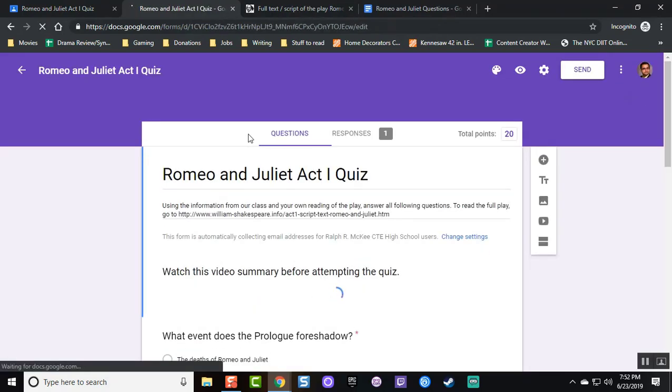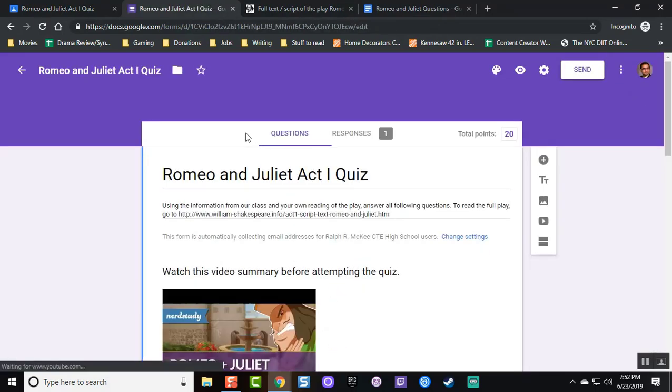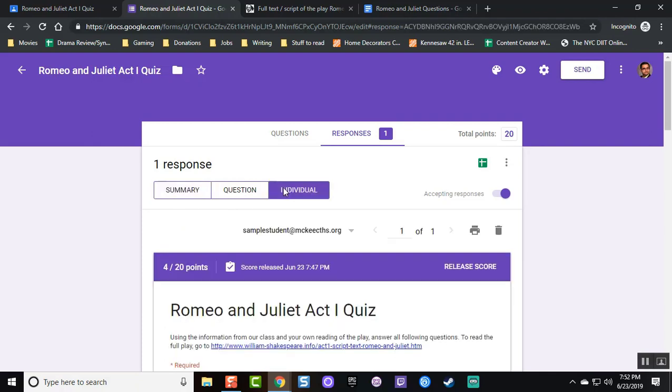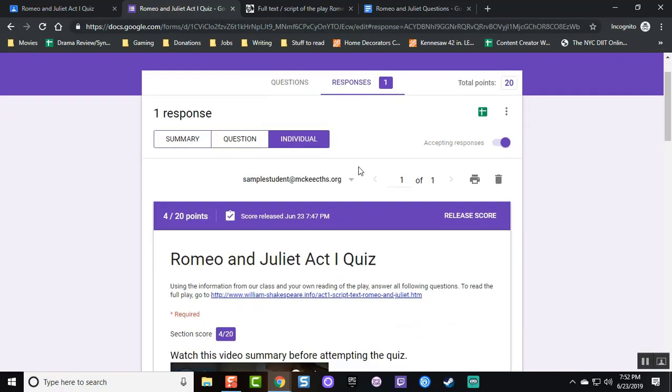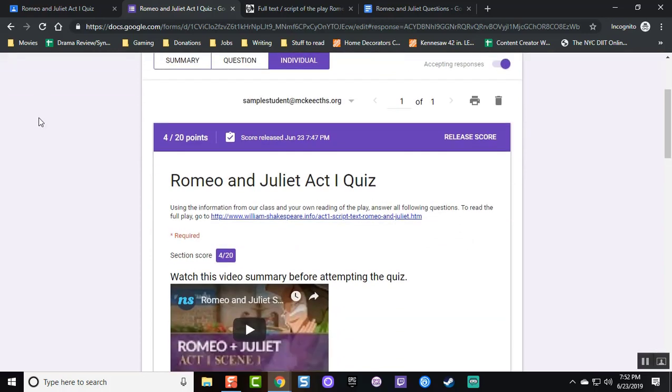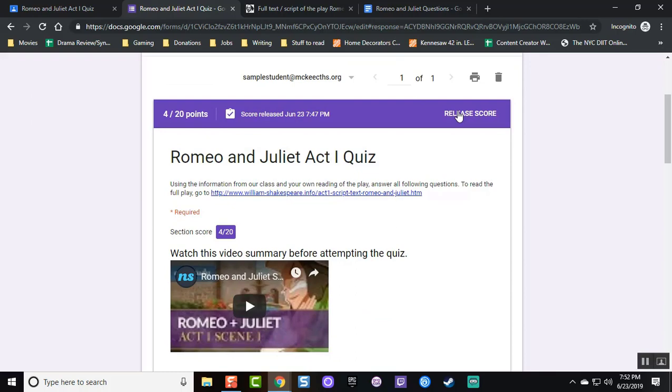Go back to edit mode by clicking on the top right pen button. And now in the responses, the teacher is going to look at the individual summary. Notice how there's only one student right now who's responded. It's a light class.